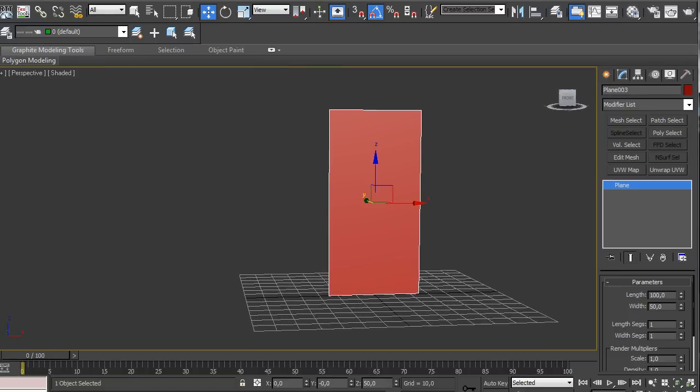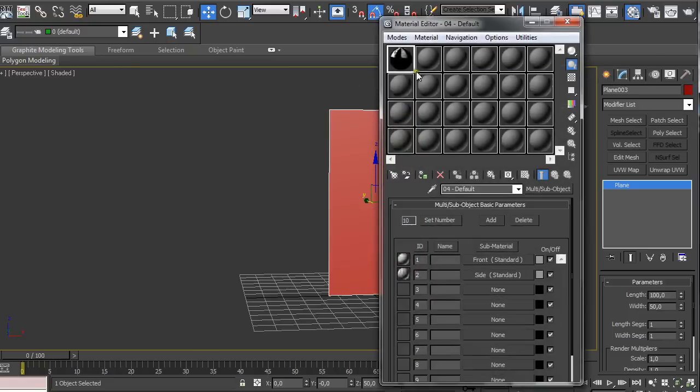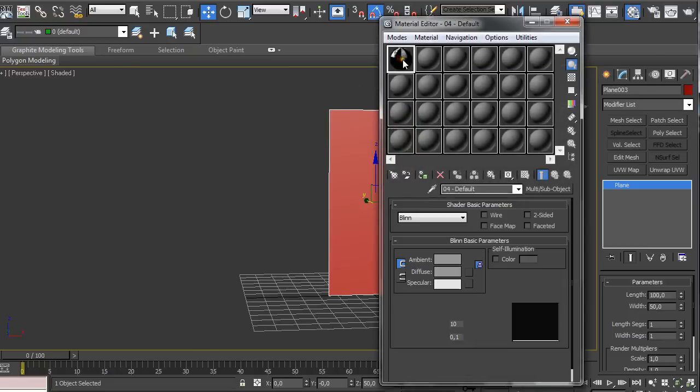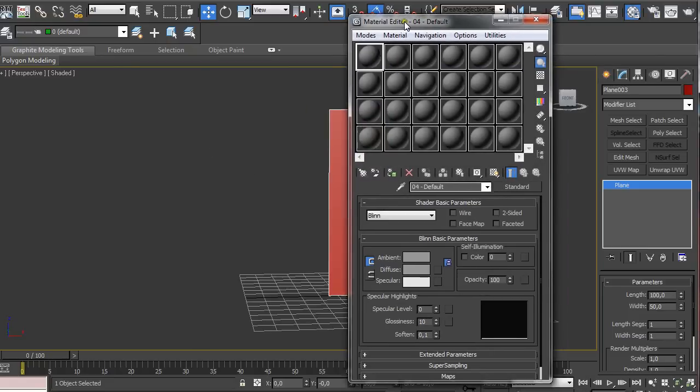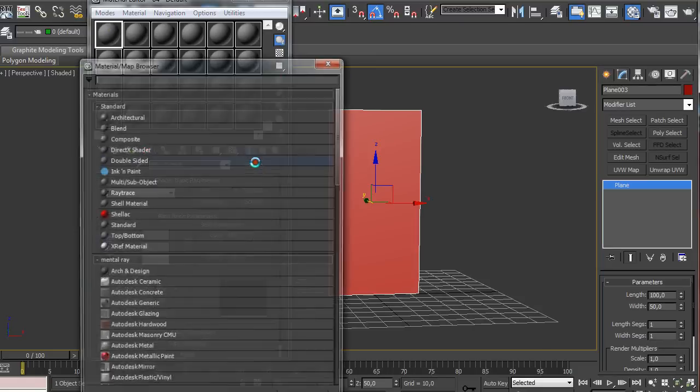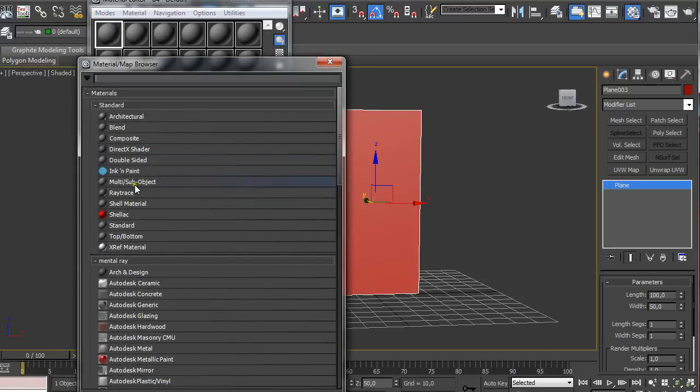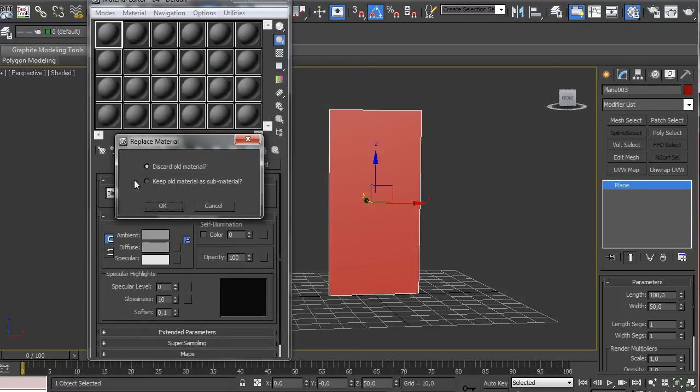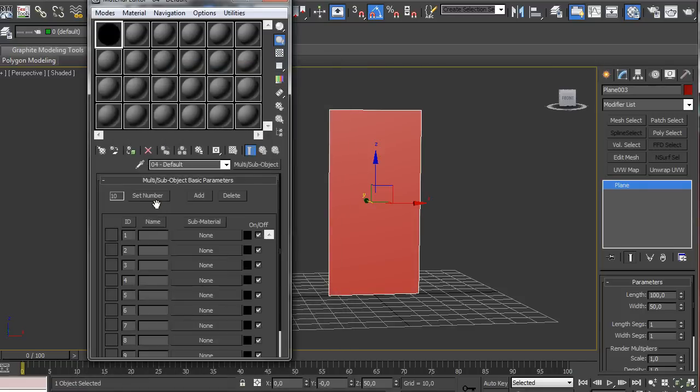So then we just open up our material editor pressing M on the keyboard. And then just select one of these slots for material and clicking on standard we select multi sub objects and we're going to discard all material.